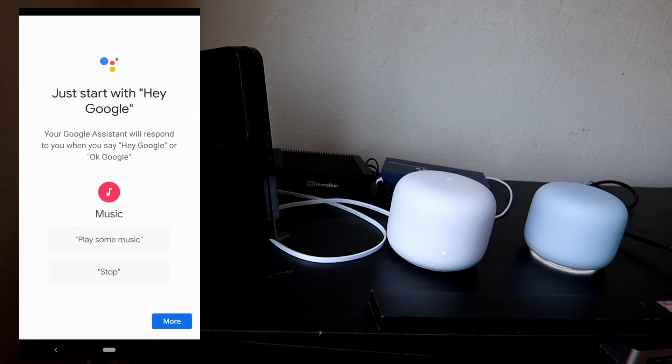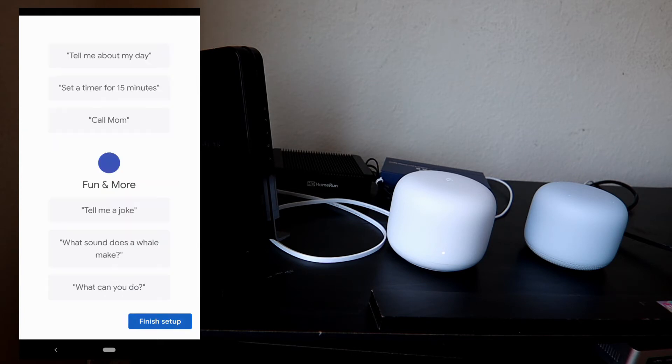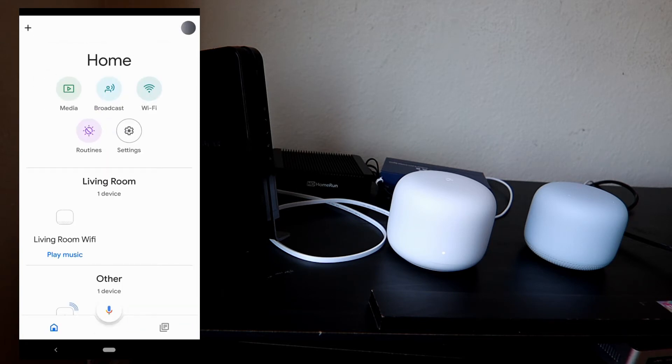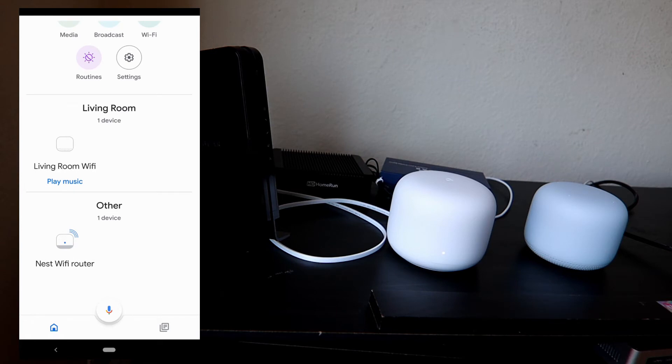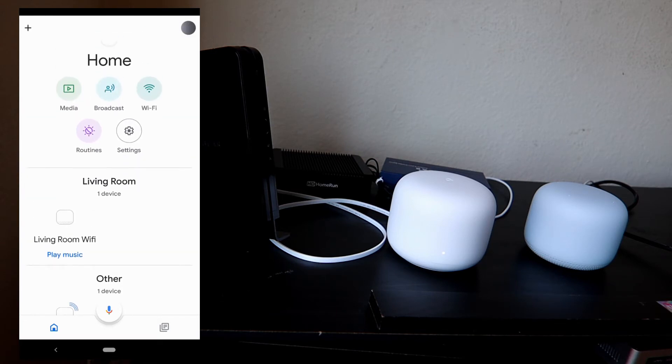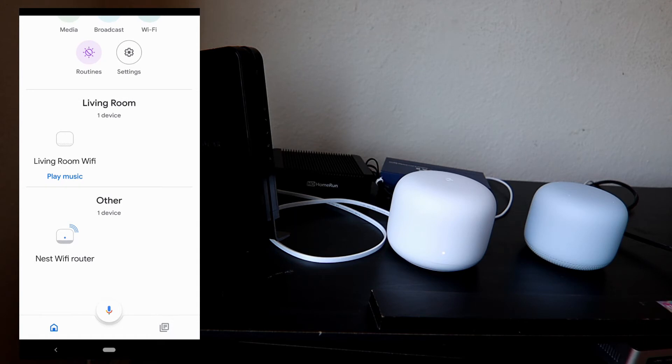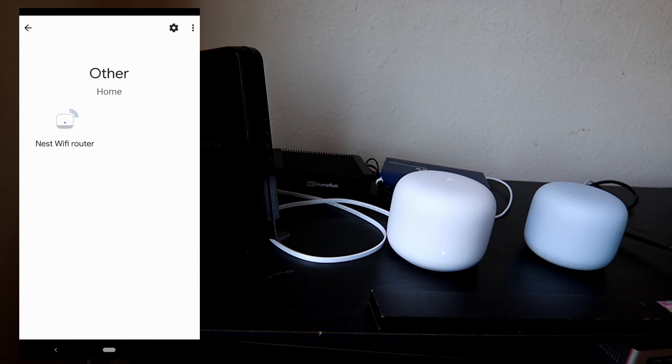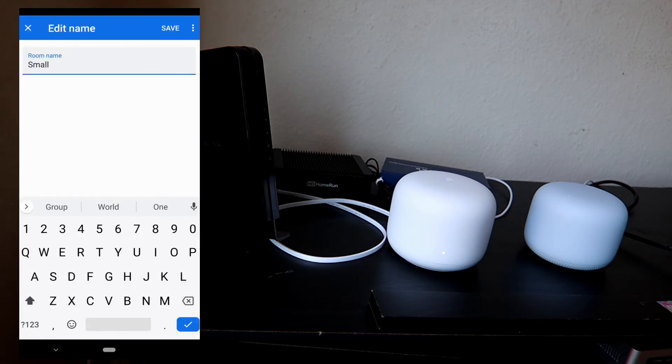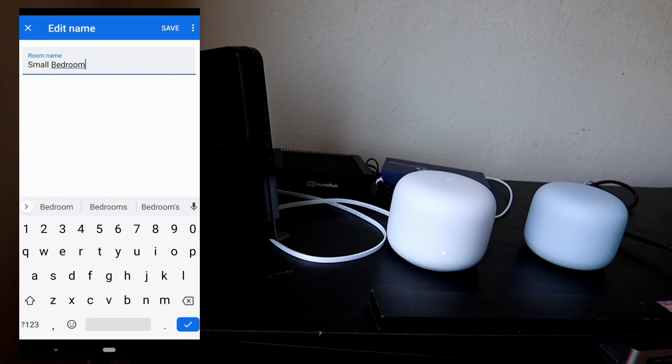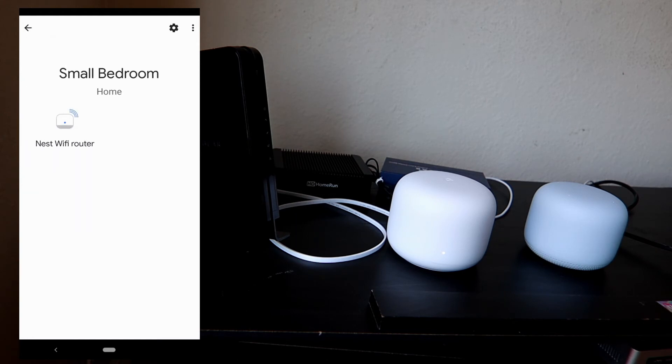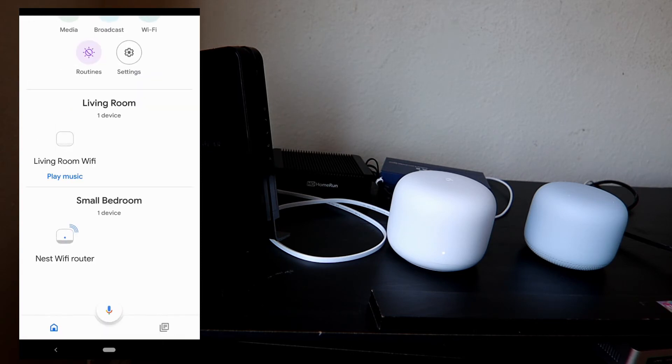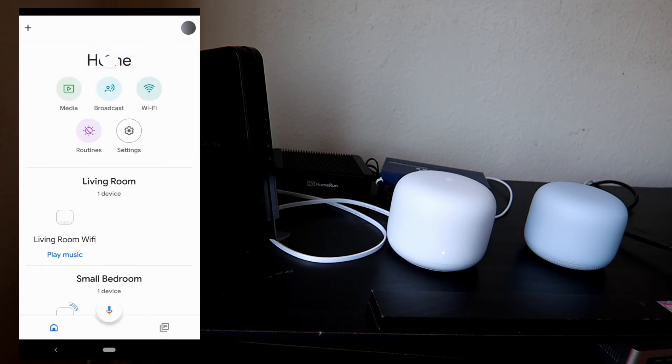Continue. 'Hi, I'm your Google Assistant. I'm here to help. To learn a few things you can do, continue in the Google Home app.' Just finish setup. That's it! That's how you set up the Google Nest Wi-Fi. Right now it's in the living room. I'm just gonna change this to small bedroom. Save. Small bedroom.